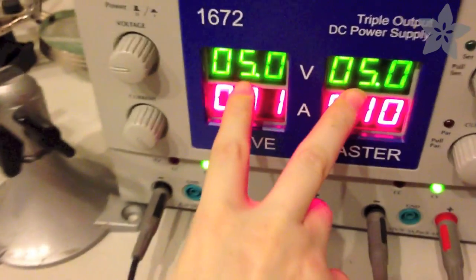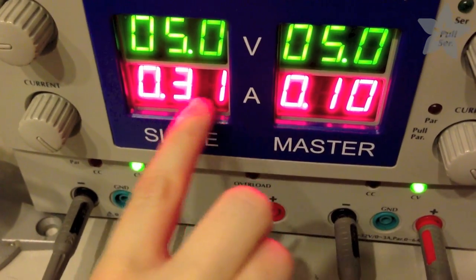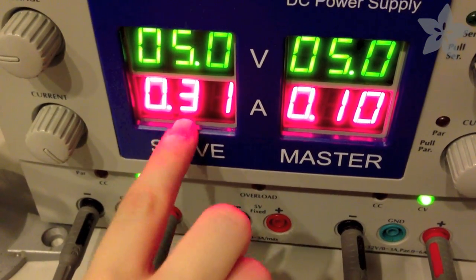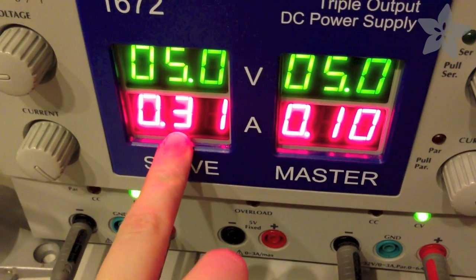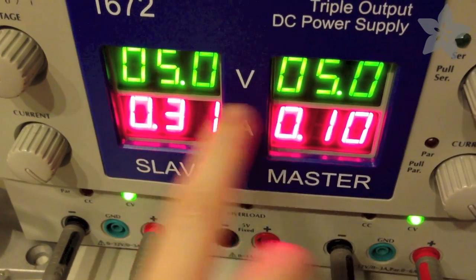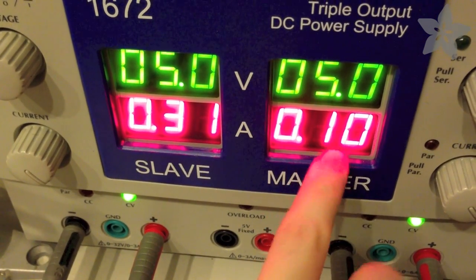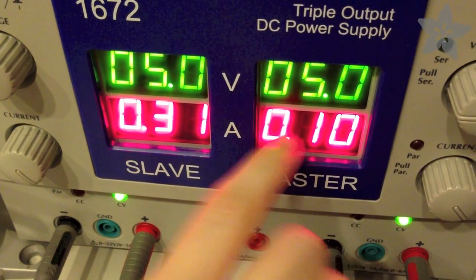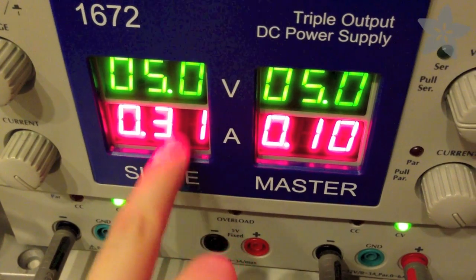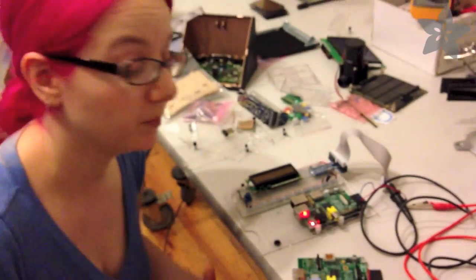For example, I've got both of them powered up from this DC power supply and you can see the Model B is using about 310 milliamps and the Model A uses only a third of that much power, only 100 milliamps. The extra 200 milliamps is what would be used to drive the Ethernet chip.